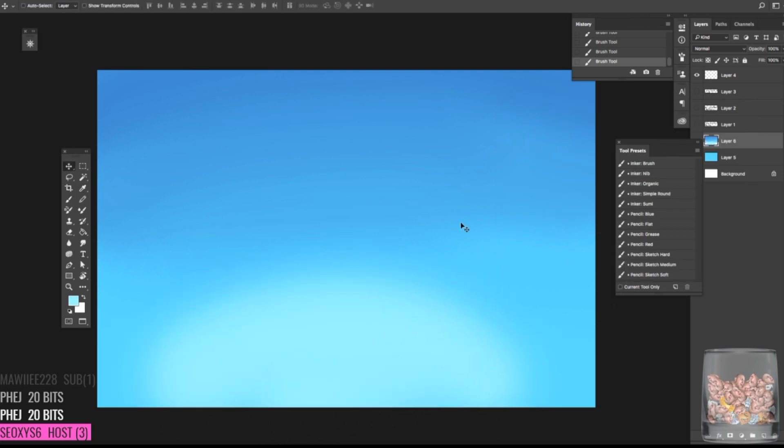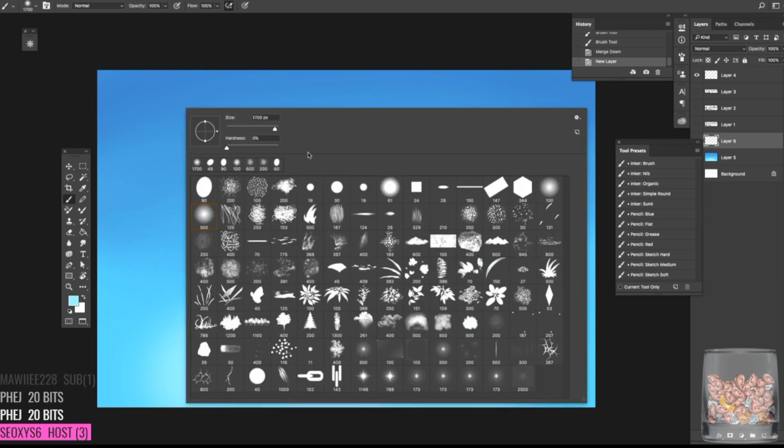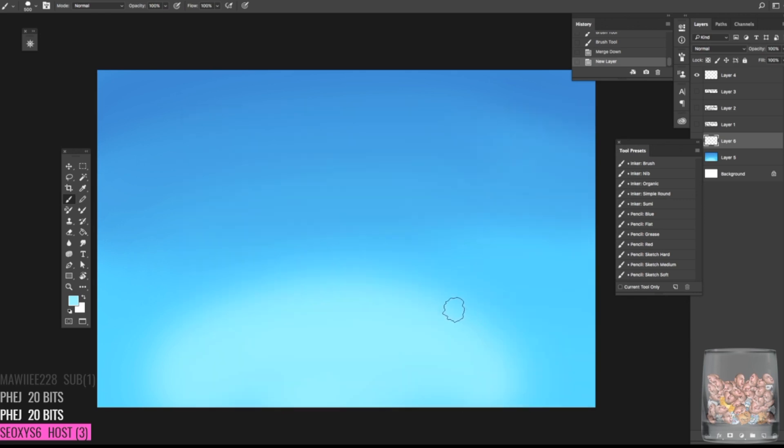So anyway, once I have the palette kind of established, I have a brush set that you can download from my DeviantArt. And a lot of times I pretty much use this brush here. There are a lot of cloud brushes here, but I normally use this one the most.